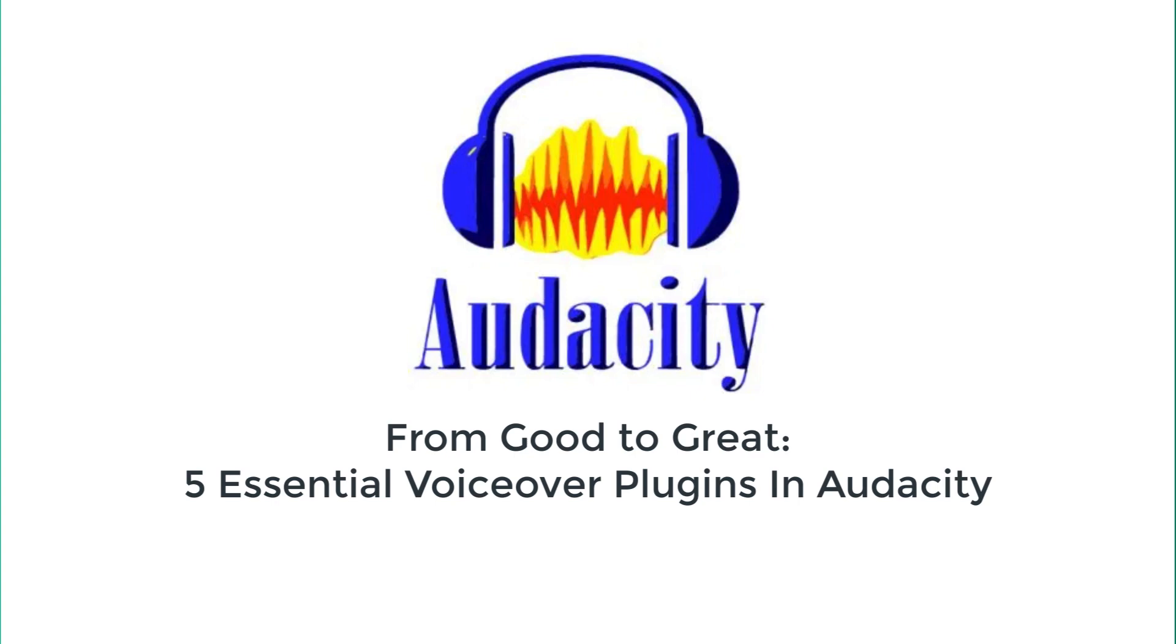What's happening Earthlings, this is Dan here with yet another video for shootandrec.com and today I'm going to be talking about 5 essential plugins inside Audacity. These are free plugins for voiceover purposes. So let's get started.